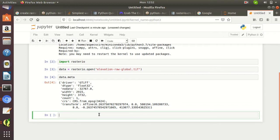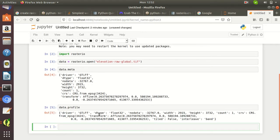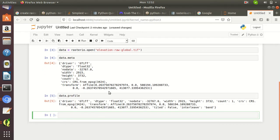This also shows the top-left Y coordinate. The same information can also be seen by typing 'data.profile' — it will give the same information as 'data.meta'.